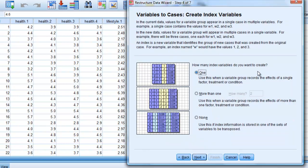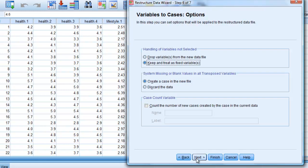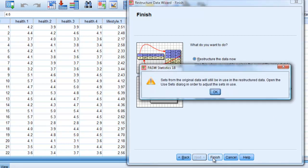How many index variables do you want? Well, we know that we only want one because we're going to have one to four for each subject. Say next. And what do you want to give the name of this index variable? Well, we're going to give this name time because that's what it is really. It's time: one, two, three, four. We don't need to follow the label and say next. And we ignore the next option and say next again. It says restructure your data now, or do you want to save the syntax? Sometimes it's a really complicated one, it's actually quite good to use the syntax. But we'll say we're quite happy to restructure our data now and say finish.